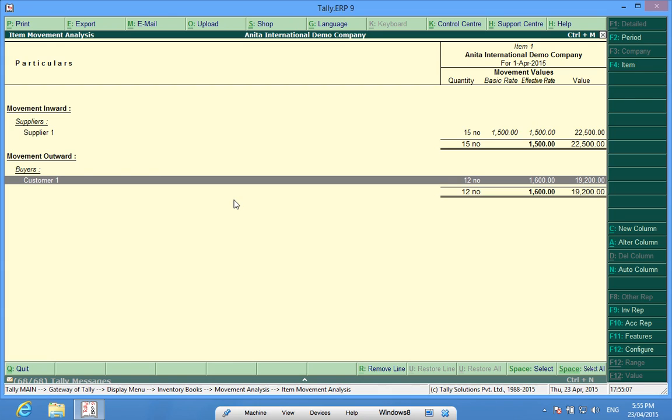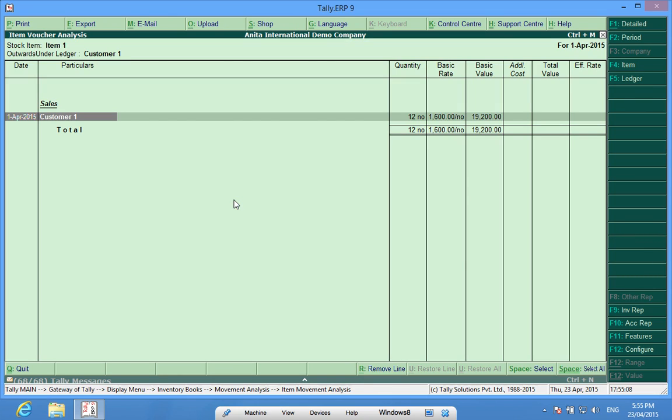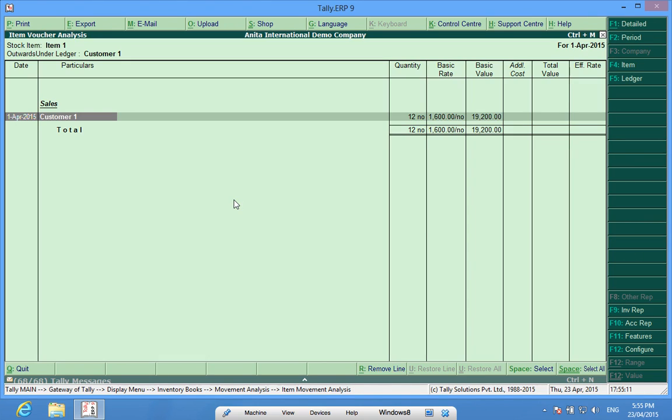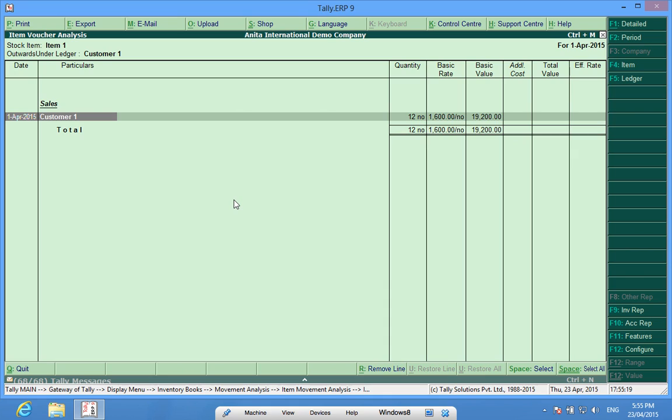Had I sold to some more customers, here in this list, it would have been customer 1, certain quantity, customer 2, another quantity. All these things would have been here.